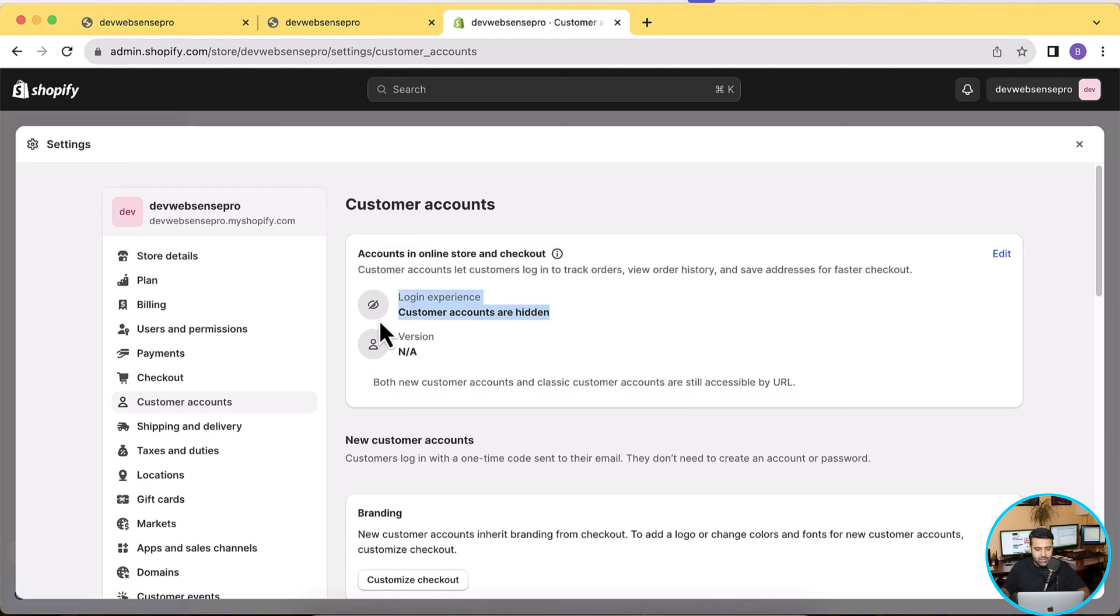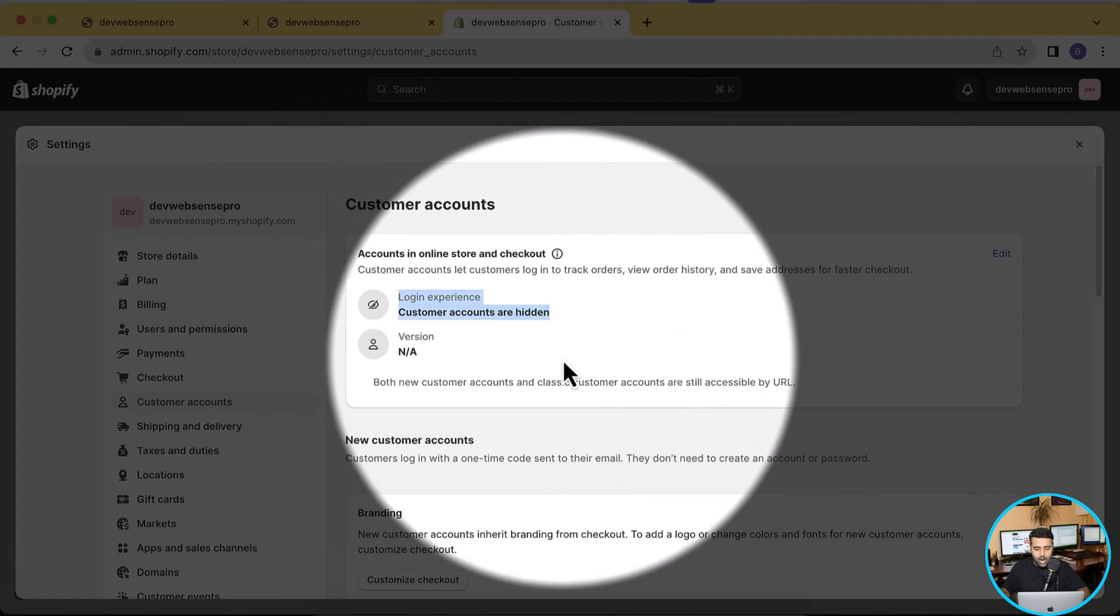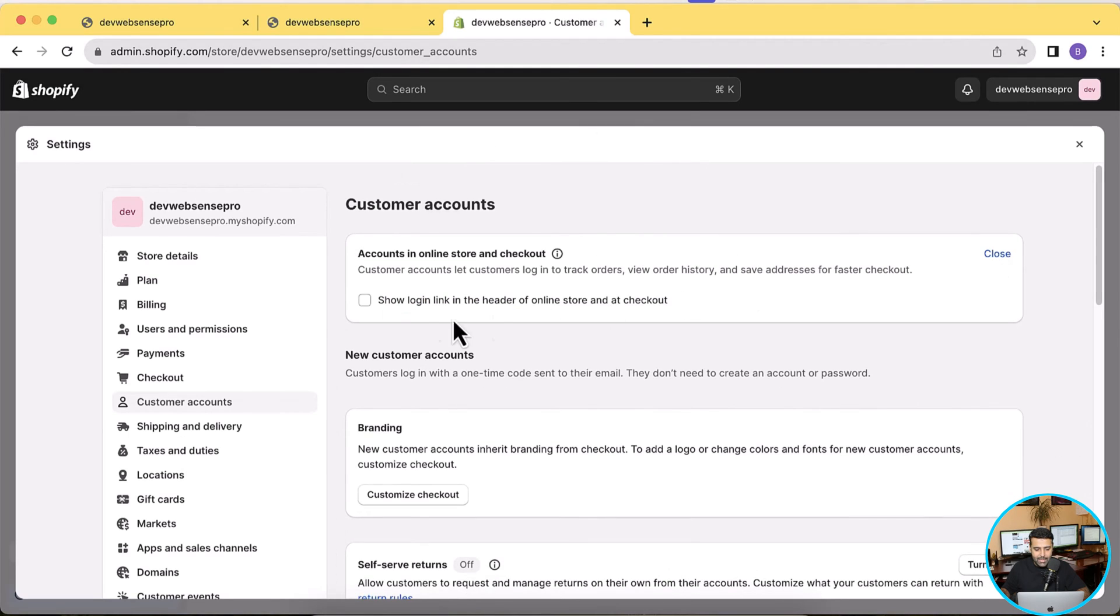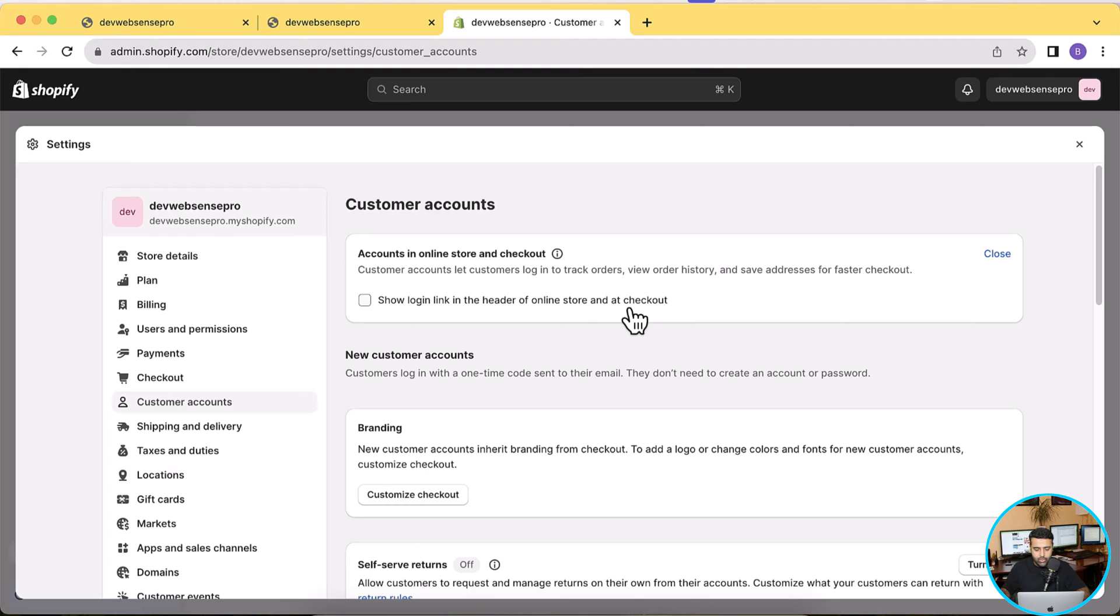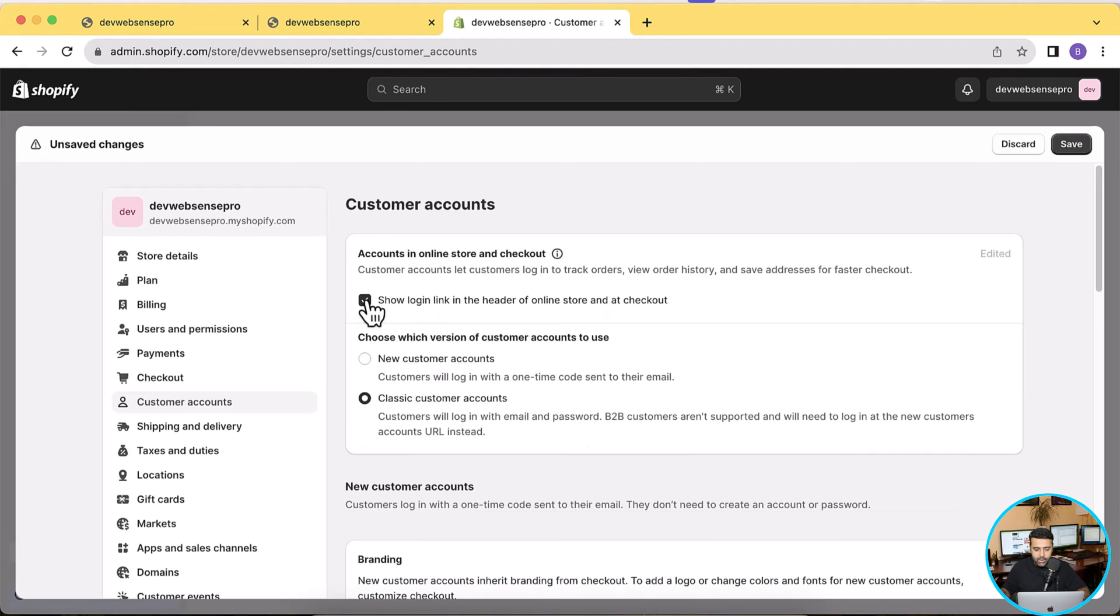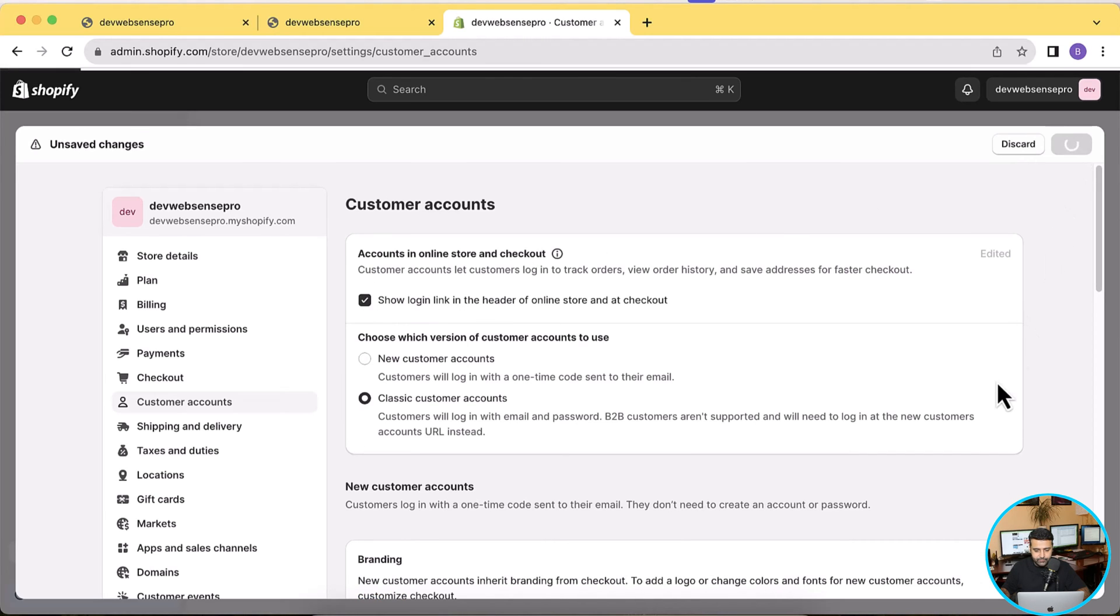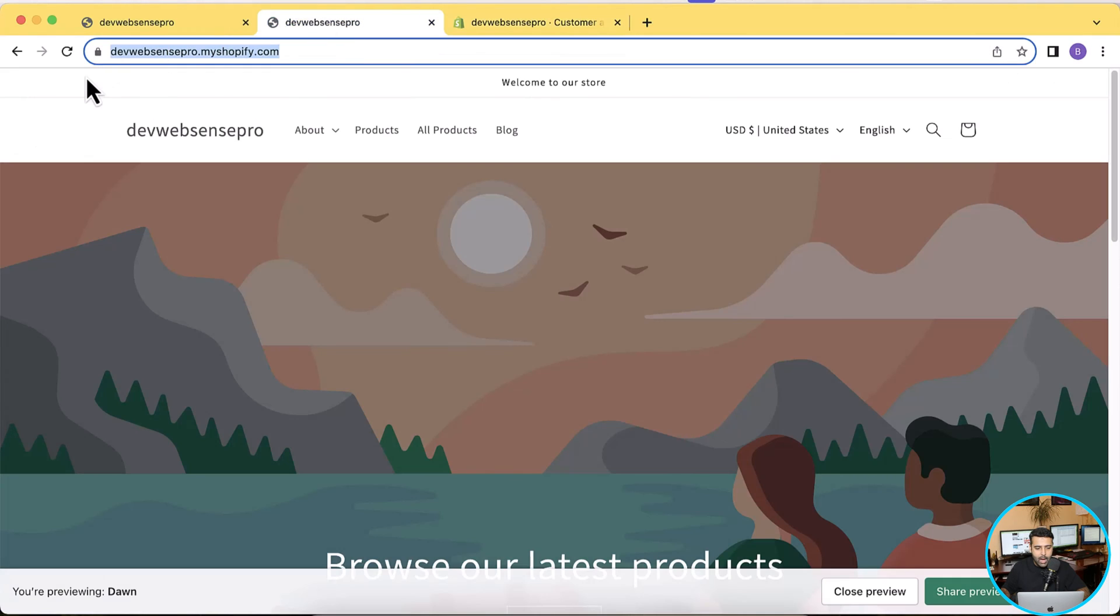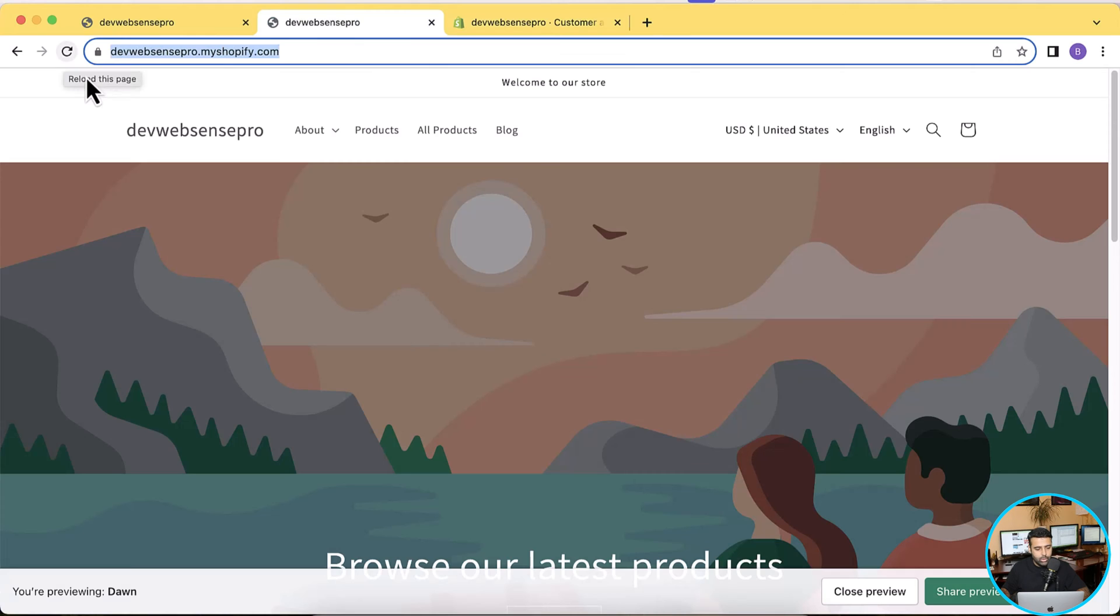From the left hand menu again, and then as you can see it's currently hidden - customer accounts are hidden. So all we have to do is just click on Edit and then click on show link login link in the header of online store and at checkout. Just checkmark it and then hit Save.